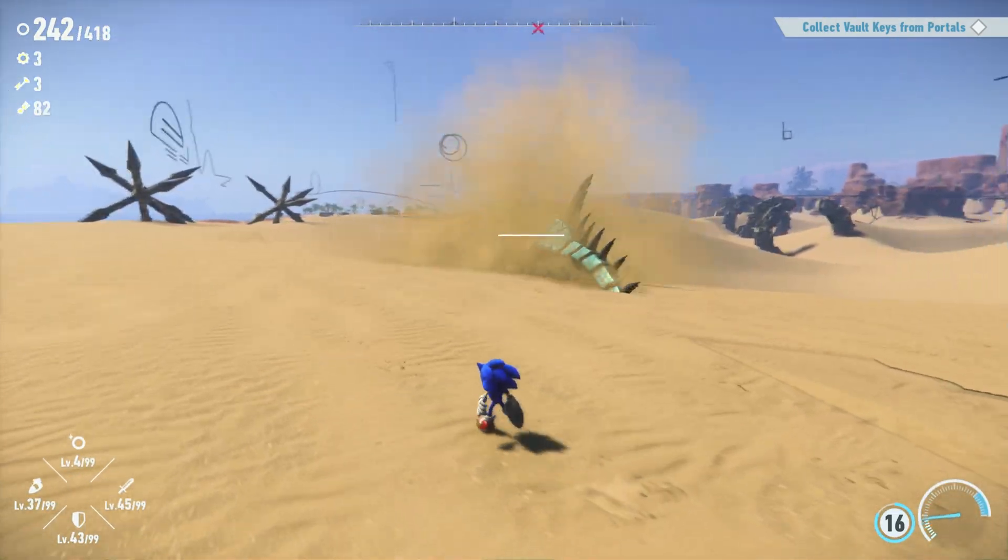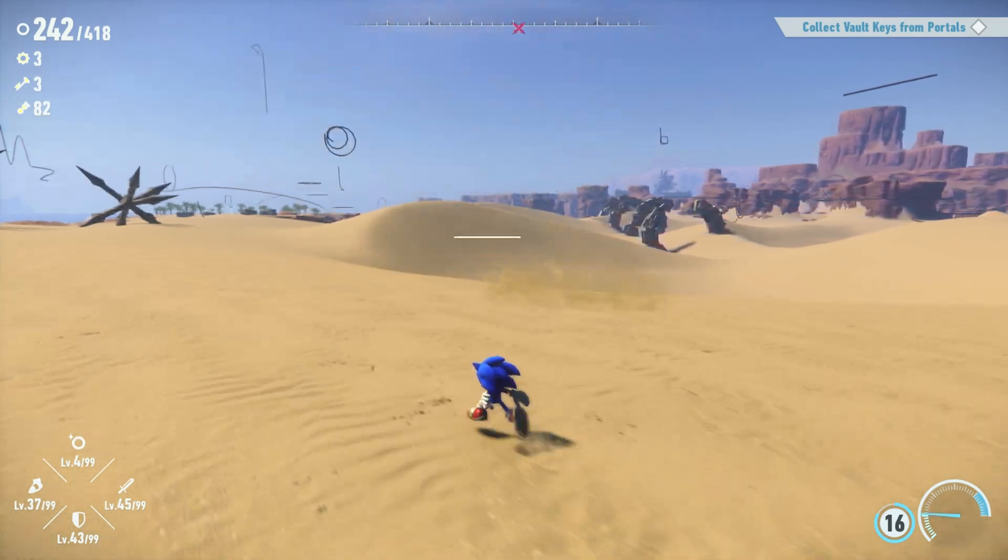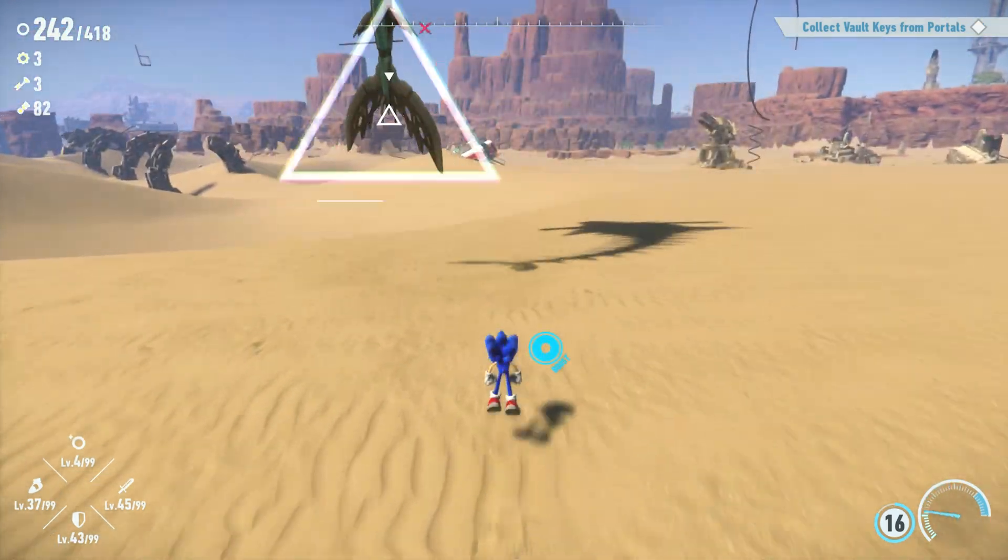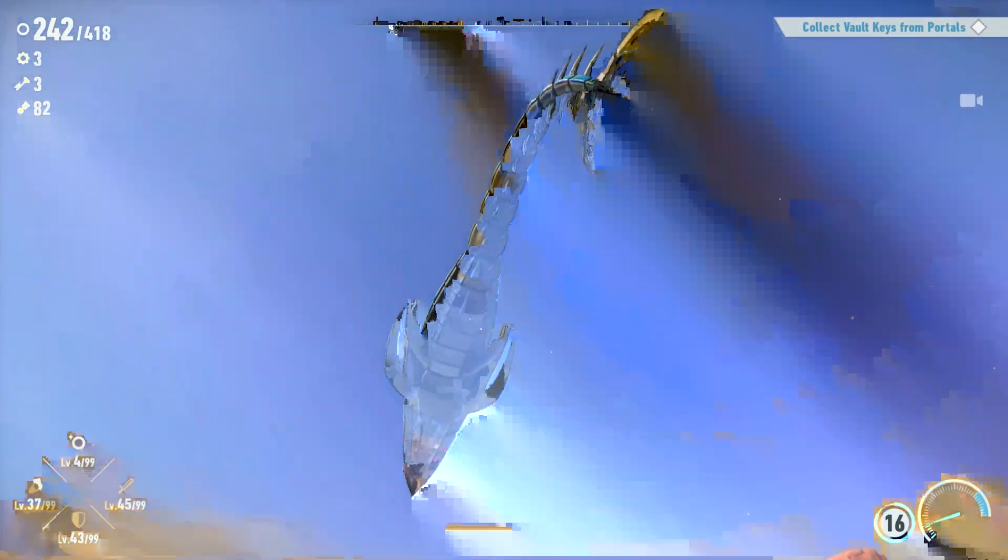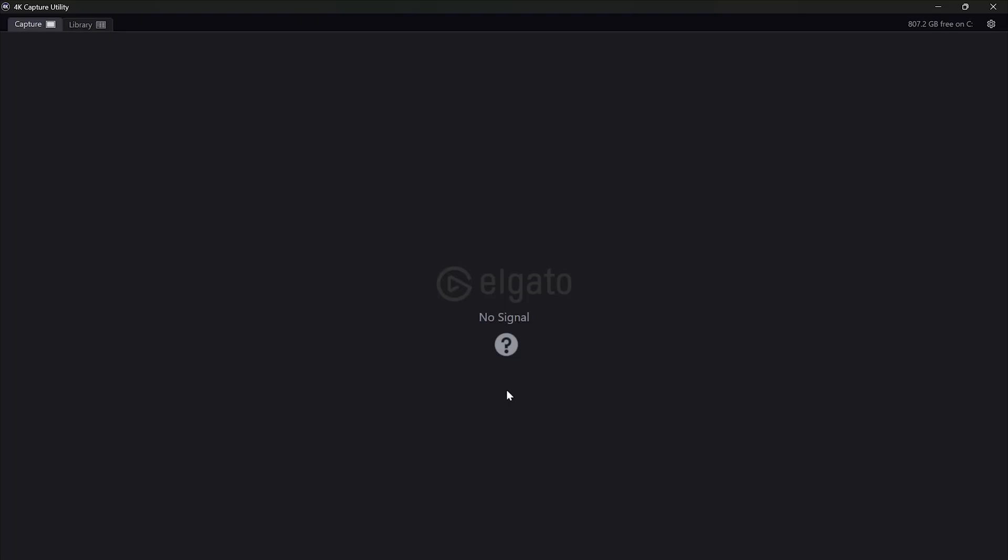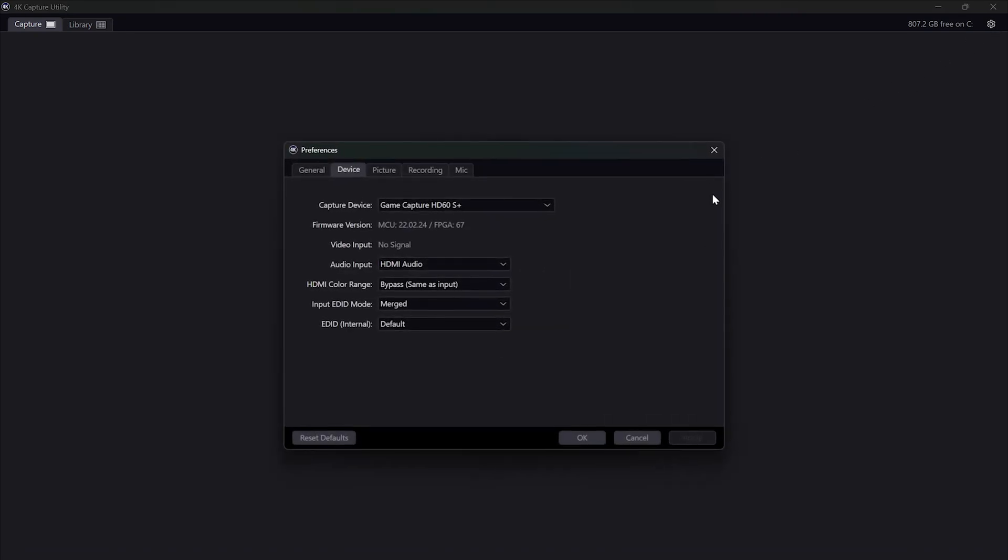maybe I have the solution for you. We're gonna update the application's firmware.